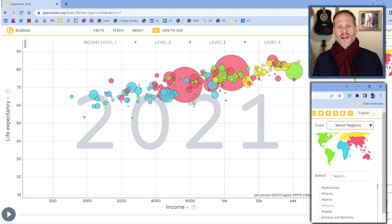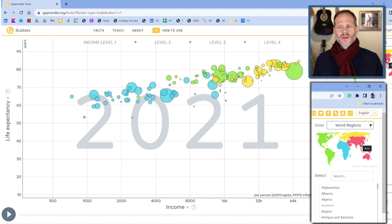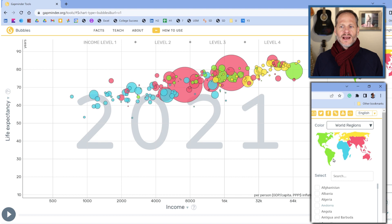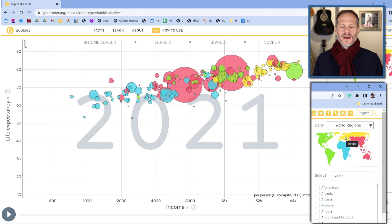And then the color of the different balls represents the different continents. So over here we have Asia, here we have Africa, here we have all of the Americas, then up here we have Europe.